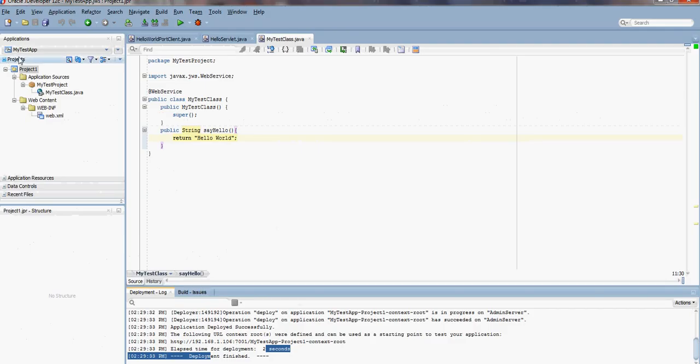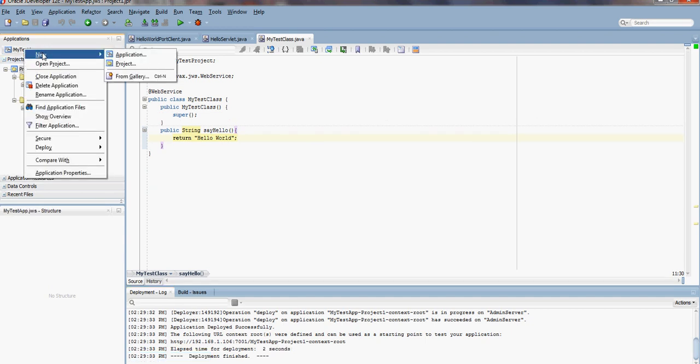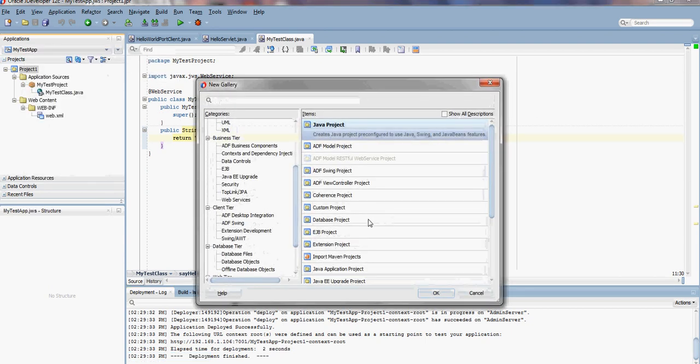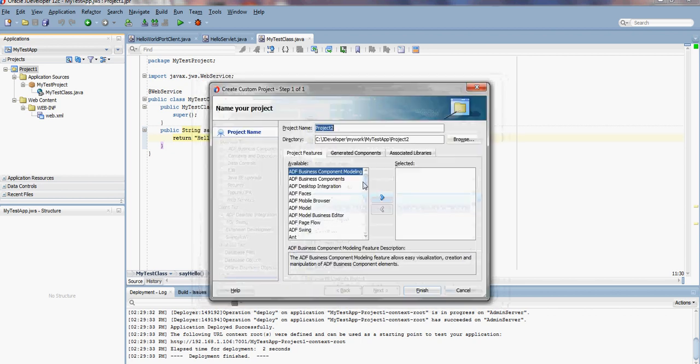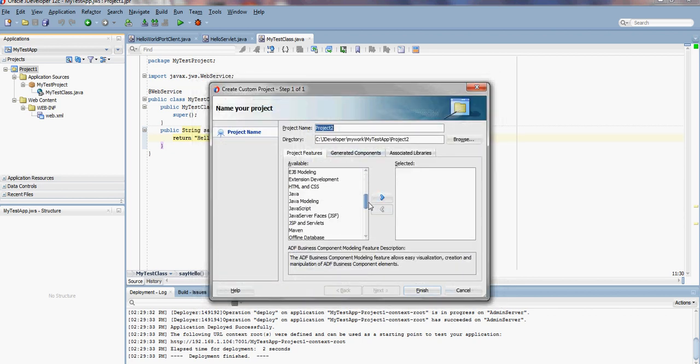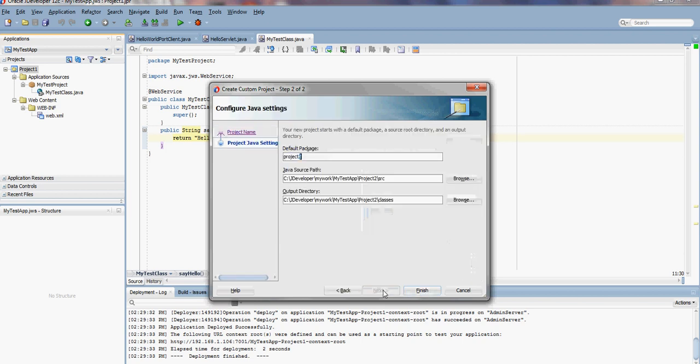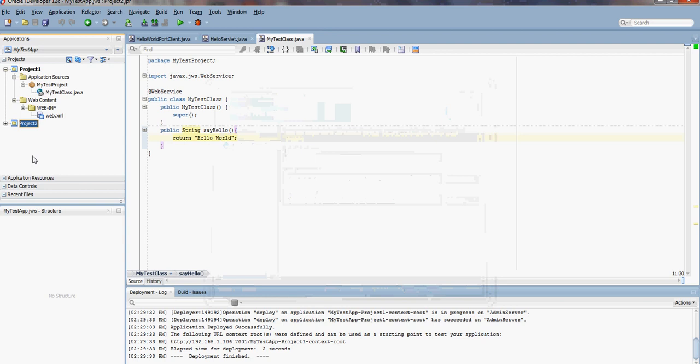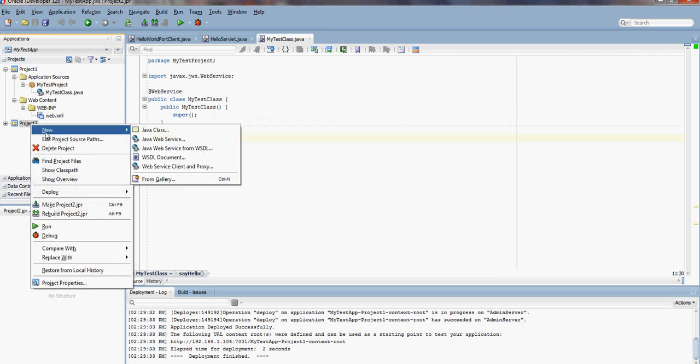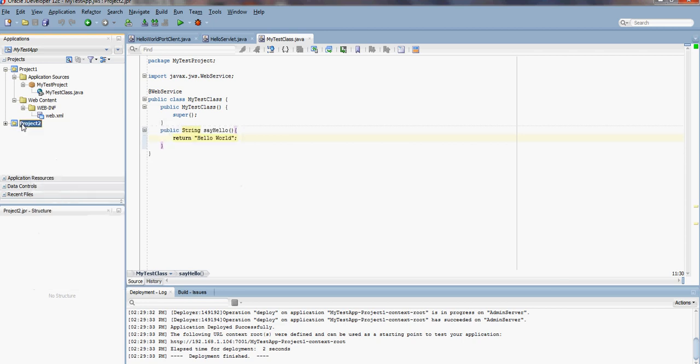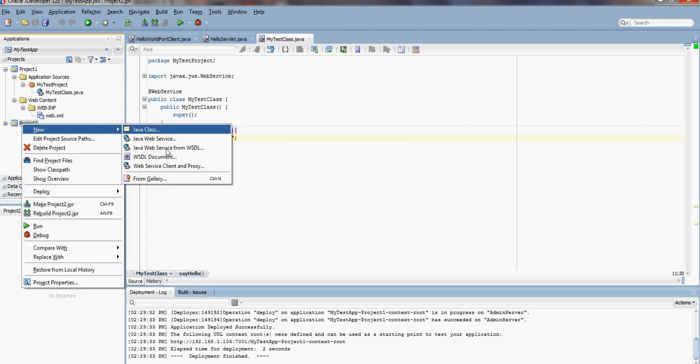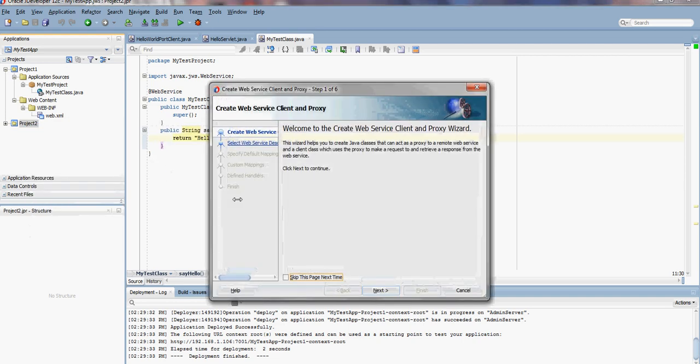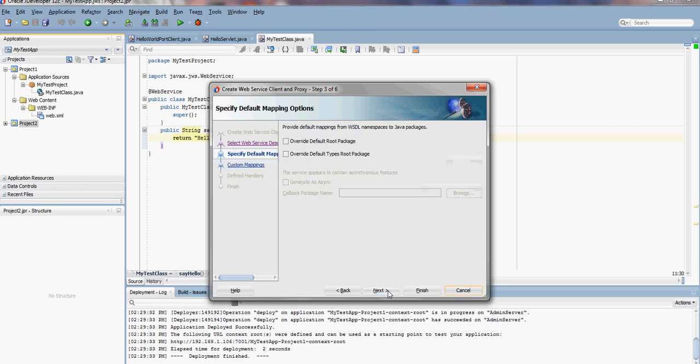It's going to be a custom project, and this is where I will create my proxy client. Next, finish. I'm going to right-click on the project that we created, New, Web Service Client and Proxy. Next. We need the WSDL URL that we copied. Here it is. We're going to copy the WSDL into the project. Next.